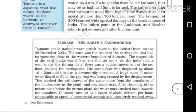Tsunami — the Earth's Pandemonium. The tsunami, or harbour wave, struck the Indian Ocean on the 26th of December 2004. We are going to discuss about this tsunami.